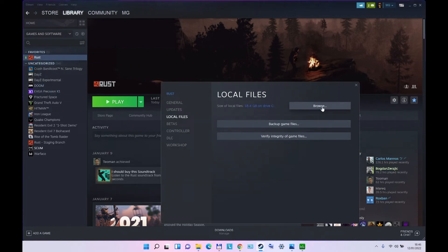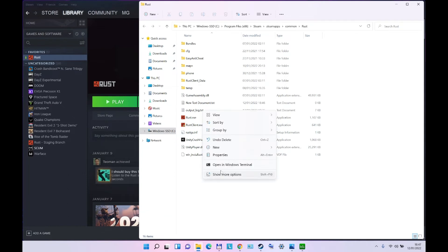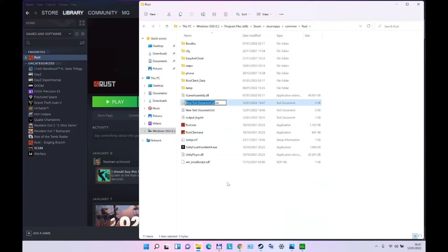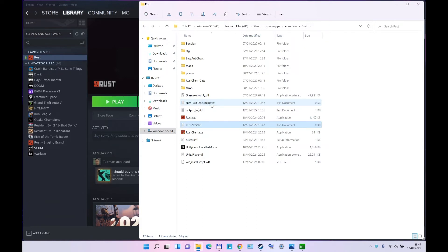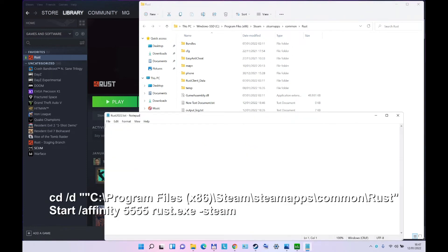Here you're going to create a new file, text document, and you call it, for example, Rust 2022. Go inside and you will paste the text that you can see in the description of the video.